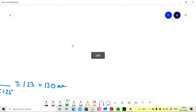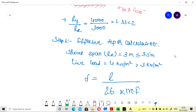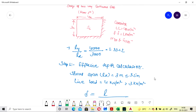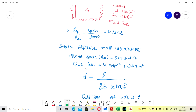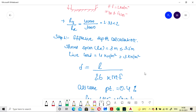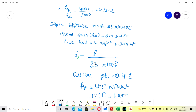Now we go with the design of slab S1. First, calculate the effective depth. The shorter span lx is 3 meters. The formula for effective depth for a continuous slab is d = L / (26 × modification factor), where 26 is the basic value for continuous slabs.